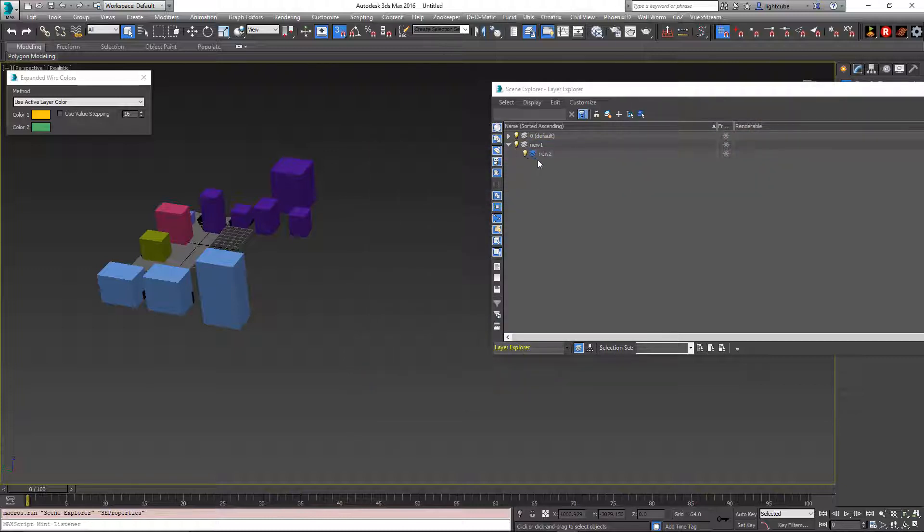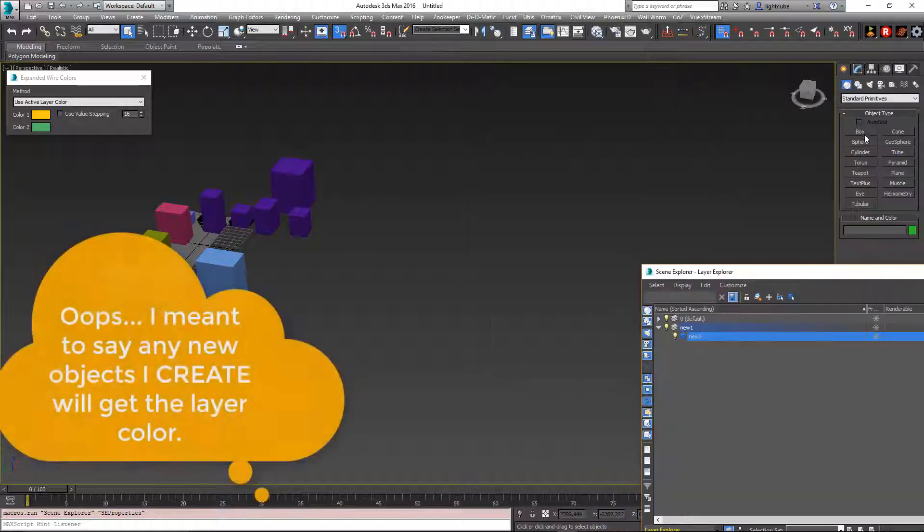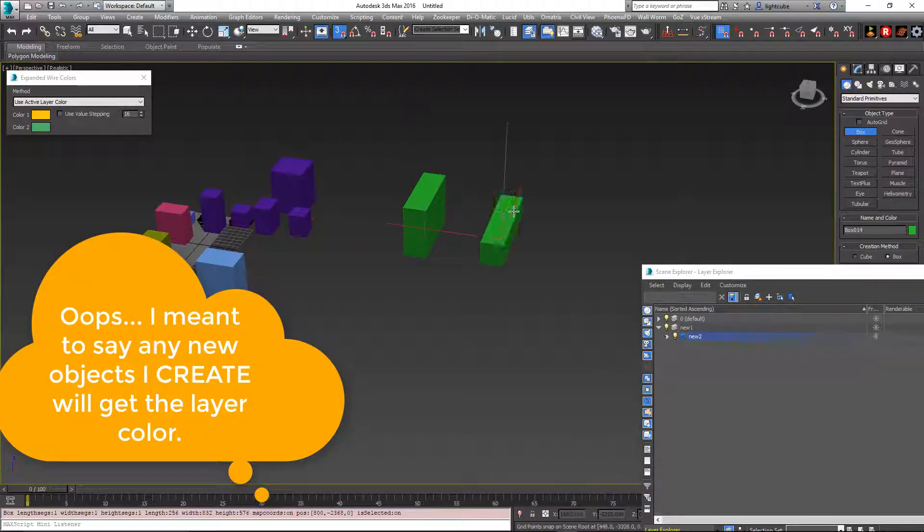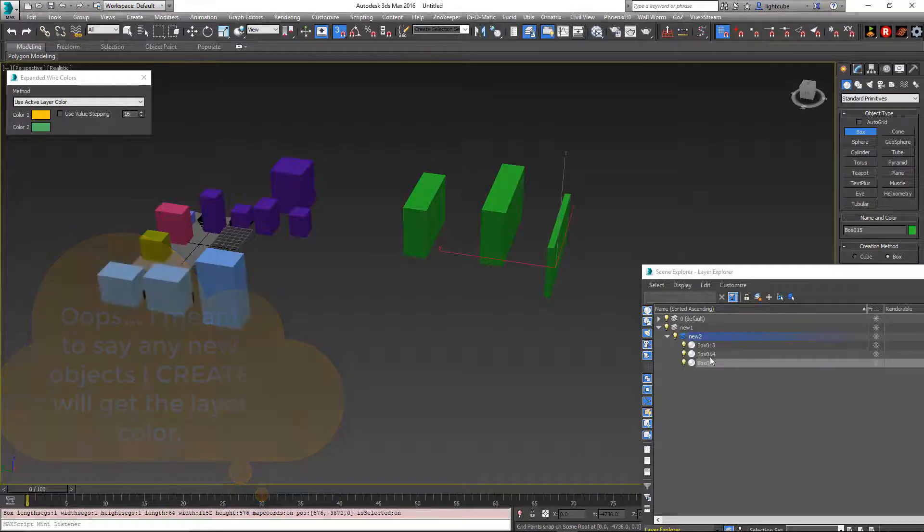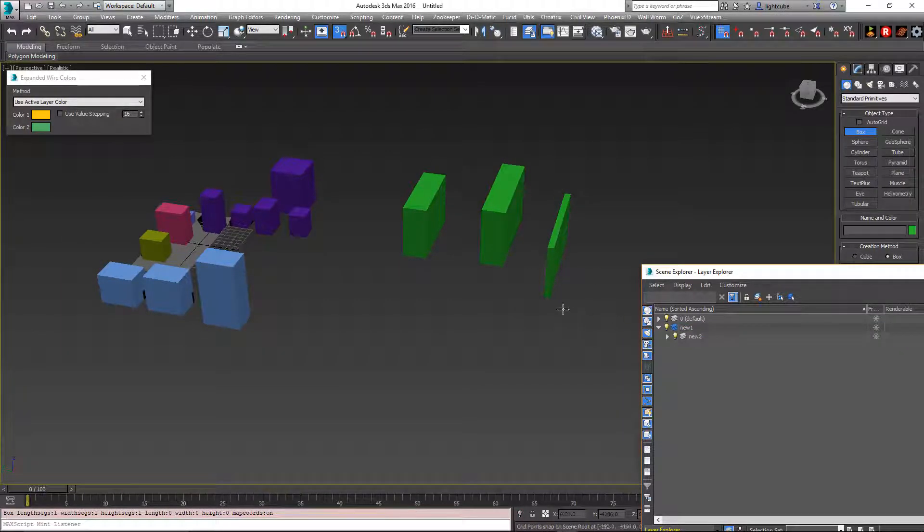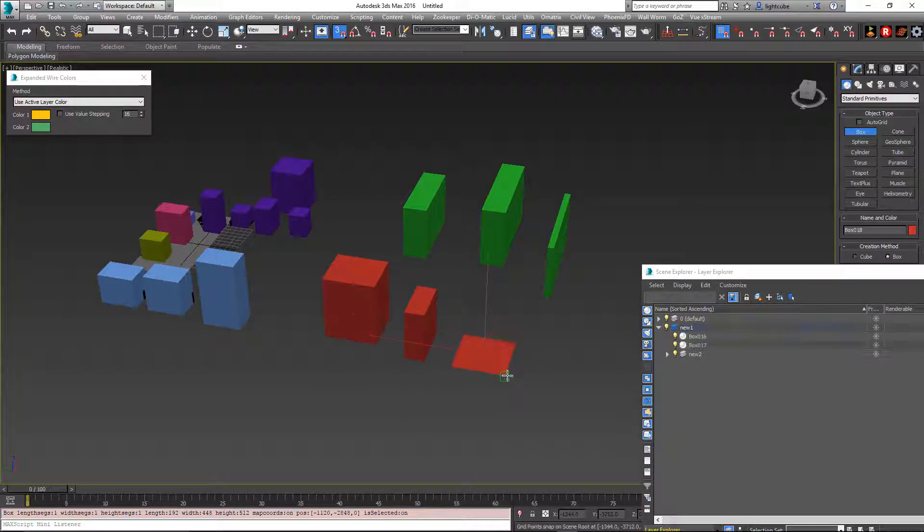So now since the current layer is the new two, any new object that I select will be its color. And if I go to change the active layer to new one, new objects are going to be that layer's color.